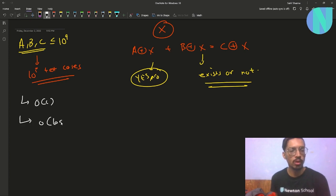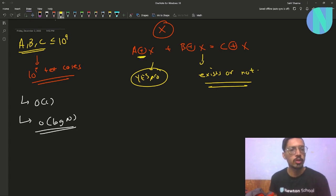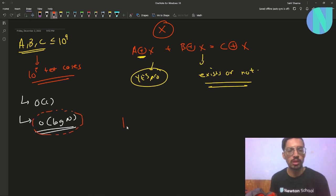Since this is a bitwise problem with the XOR operator, we know we have to answer each test case in O(log n). For 10^9, O(log n) will be around 30 bits.